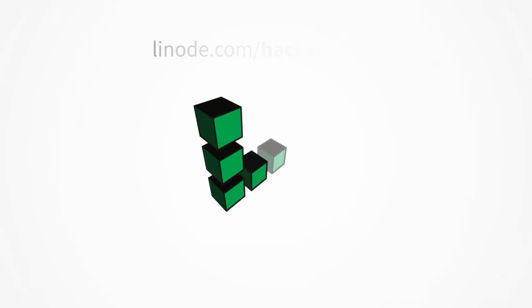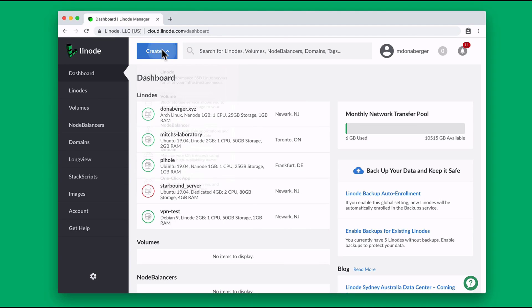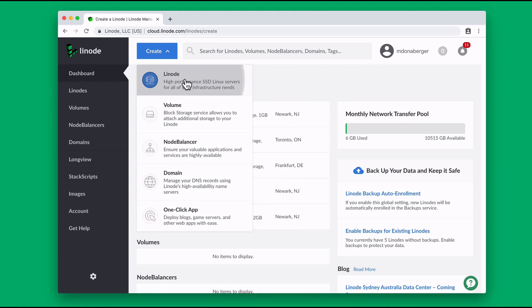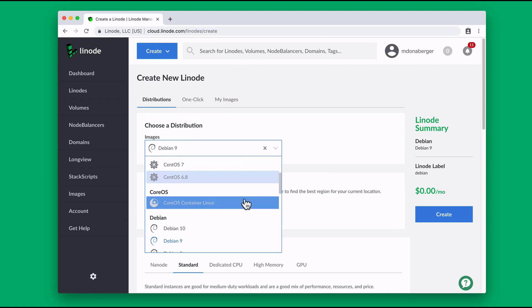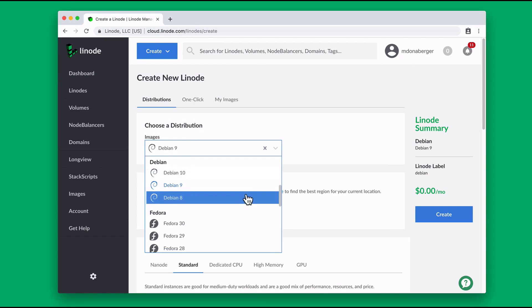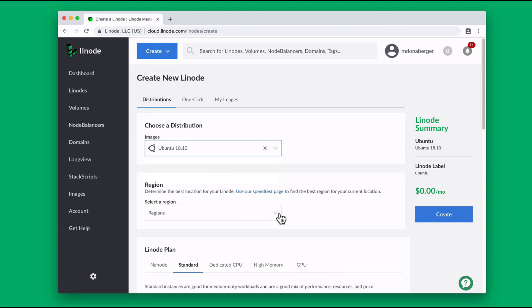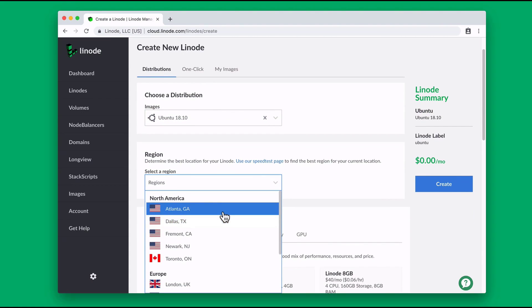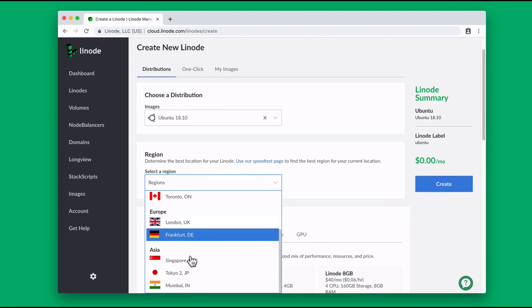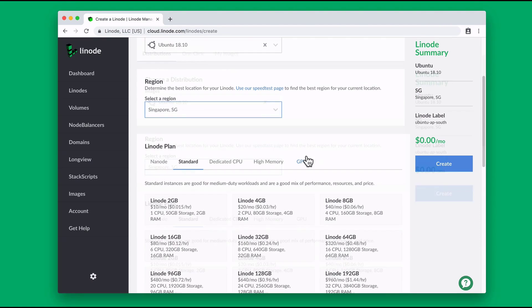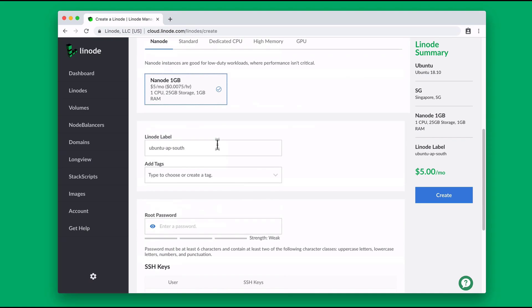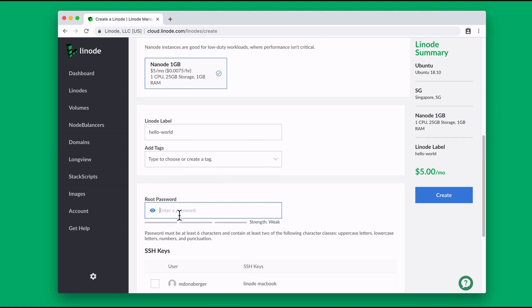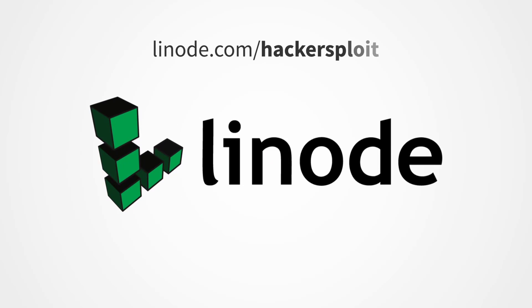This series is sponsored by Linode. Linode provides virtual servers that make it easy and affordable to host your own app, site, or project in the cloud. Whether you're a Linux power user or just a beginner, you can use Linode. You can start from scratch and fully customize your server for any application, or use Linode's one-click apps to deploy game servers, WordPress websites, personal VPNs, and much more. You can even upload and run your own image. You can get $20 free on your new Linode account with the code HACKESPLOIT20 or by clicking the link in the description. That is linode.com/HACKESPLOIT.